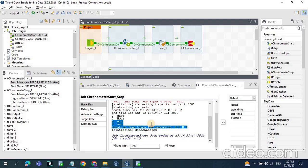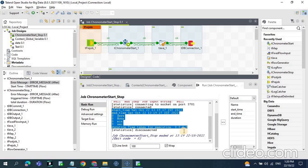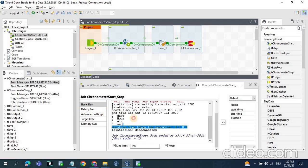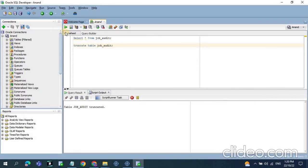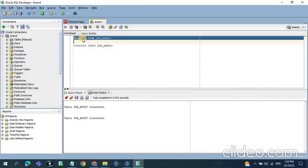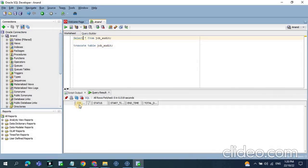In some scenarios we need to capture these stats to a database table so we can refer to them later. When you run the job next time you might not have this console output, and if you need to compare previous runs you won't have that data. So we are capturing this in an audit table called job_audit, which has columns for job name, status, start time, end time, and duration.